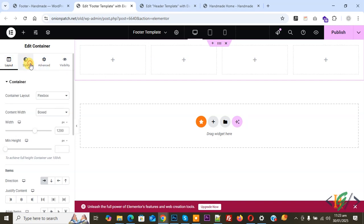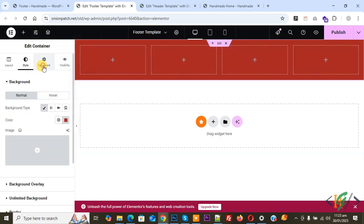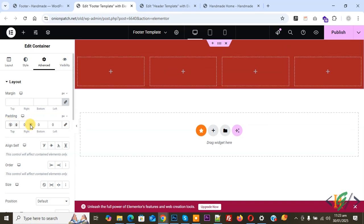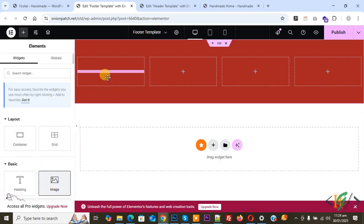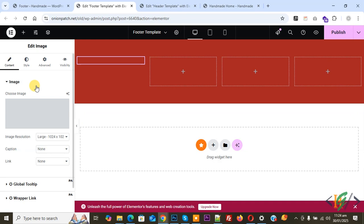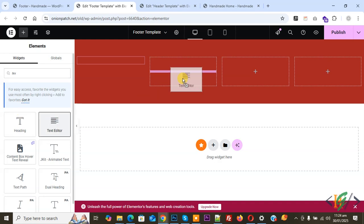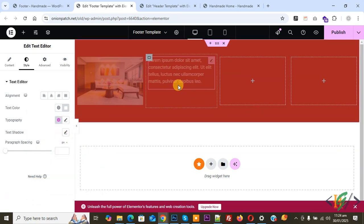Go to Style in the Edit Container and add a Background Type — make it red or your preferred color. Then go to Advanced and add some padding. Uncheck Link Values Together, set Padding Top to 50 and Padding Bottom to 50. Now click the plus icon to add widgets in the footer template. Drag and drop an Image widget, select your image for the footer. Then add a Text widget, click on the plus icon, write your text in the editor, and make the text white. You can style the footer design according to your requirement. Click Publish when done.